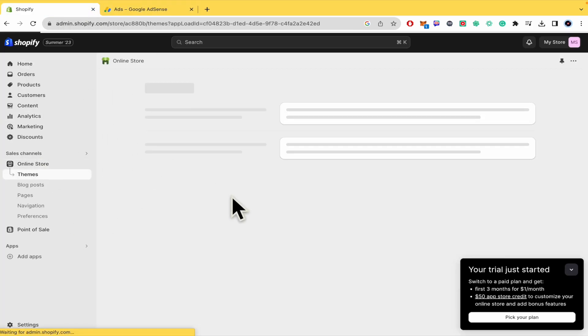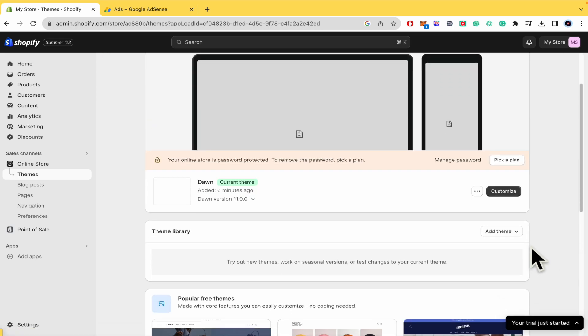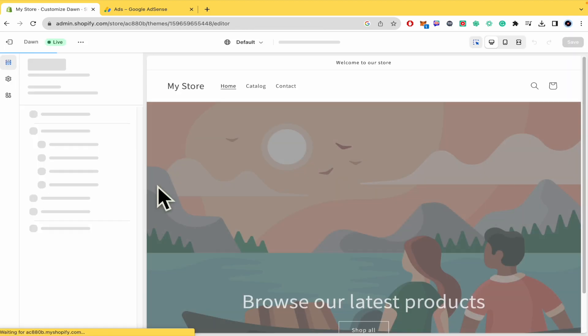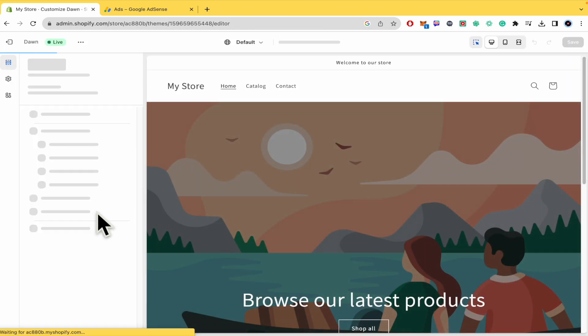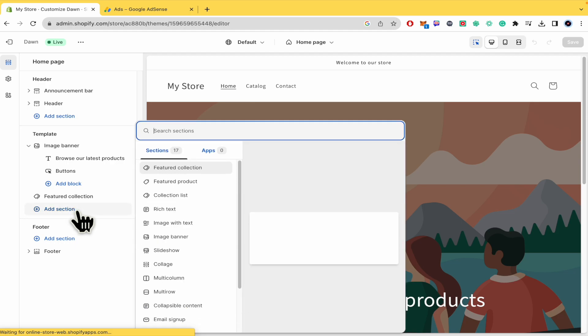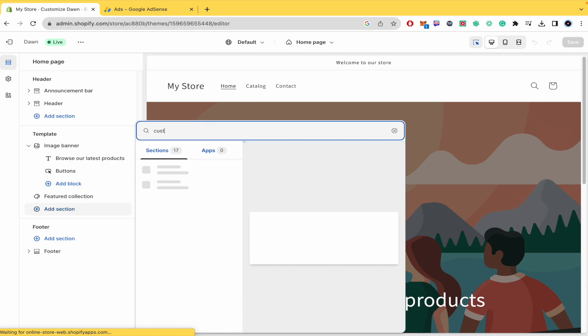So I'm going to my online store. You've probably selected a theme, and you must go to customize. Then you must create a section. I'm going to add a section, and the section I'm looking for is called custom liquid.